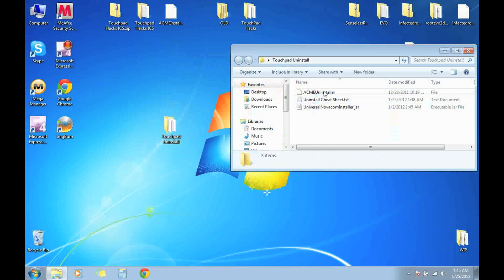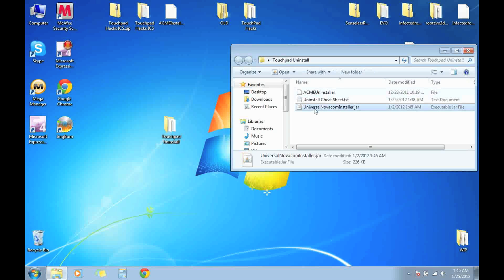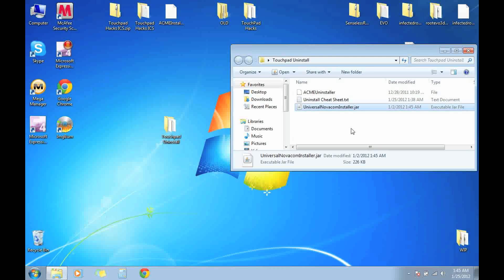You have your Acme Uninstaller which is what's going to uninstall Android from your HP TouchPad. You have a Universal Novacom Installer, just in case you don't have the Palm Novacom folder in your computer already.